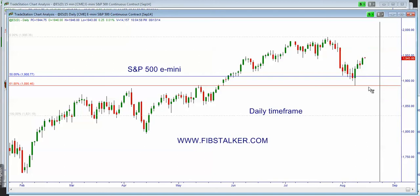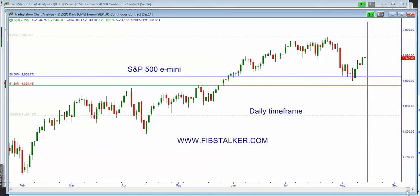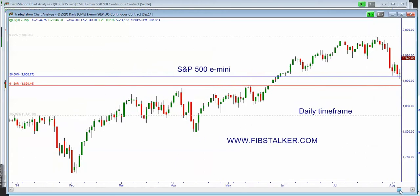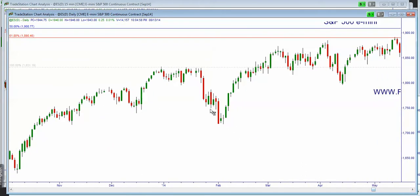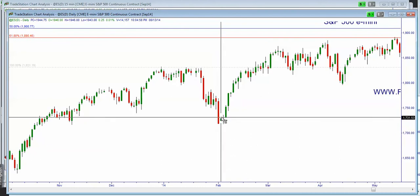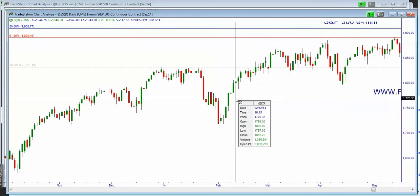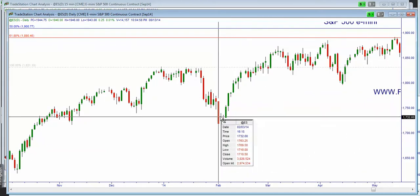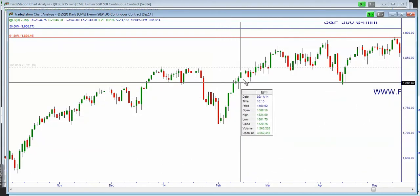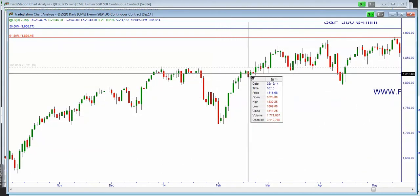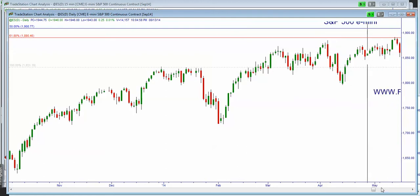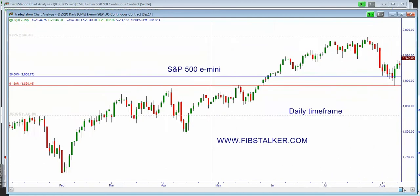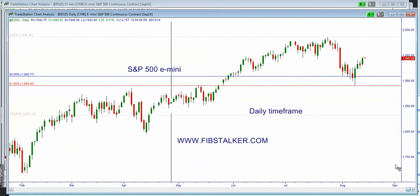Typically the SP500 does not retrace a lot when there is participation. Once they keep buying, you will have moves similar to this, so there will be a lot of buying going on in the next day probably.